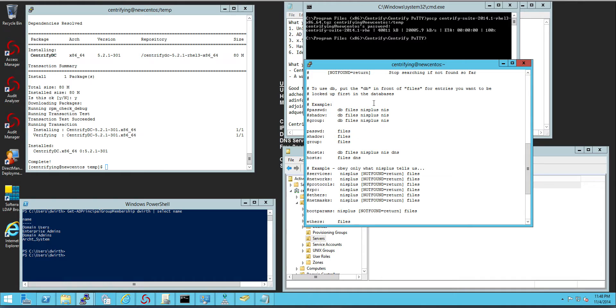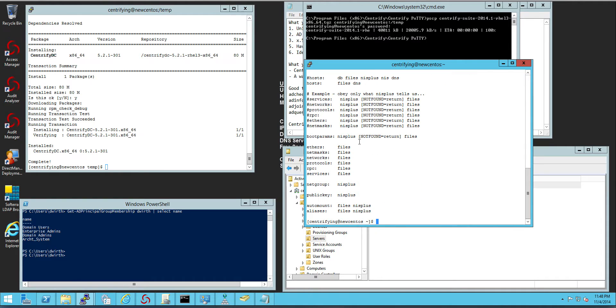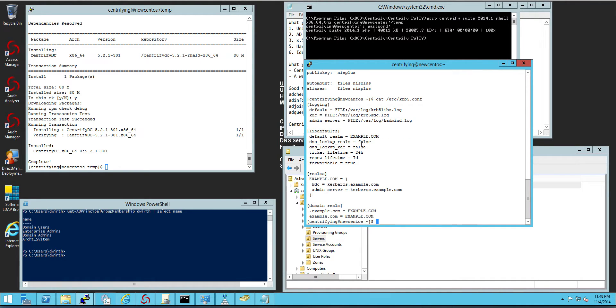nothing has actually changed in this file at all. Same thing with the krb5.conf file. So nothing has changed.